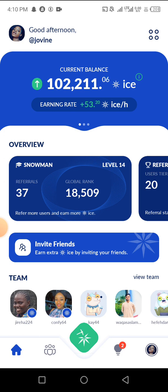They're also going to be launching KYC very soon and I'll make a video with a step-by-step guide on how to pass the KYC. Also, try as much as possible to invite people to the platform because it will boost your mining rate. If you're able to invite 100 or 200 people, it's going to boost your mining rate and you could mine even 500 tokens per hour.